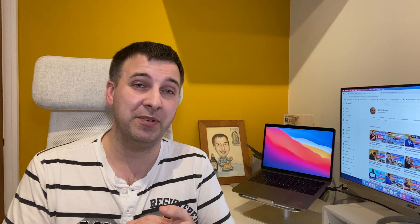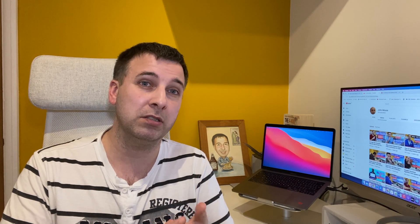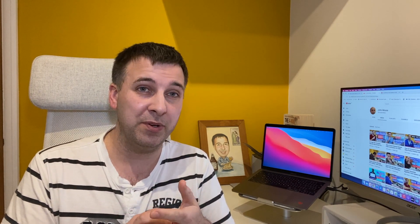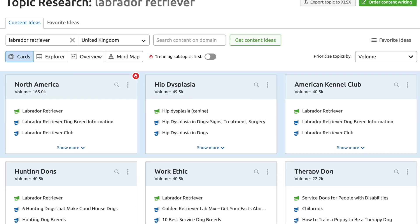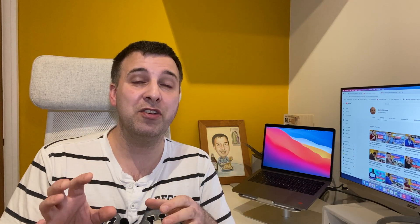Another tool I use for FAQs is SEMrush's Topic Research feature. I'll put up a screenshot — you enter your seed keyword and it gives you a load of related keyword ideas. You can filter by questions and queries, which gives you a list of questions related to your topic that you can use as the FAQ questions in your article.